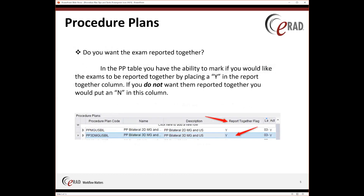Do you want the reports to be together? In essence, linked — same meaning. Basically, you would come into the table and mark the 'Report Together' flag as yes. If you do not want these two or three exams reported onto the same dictation, you would mark that as no.